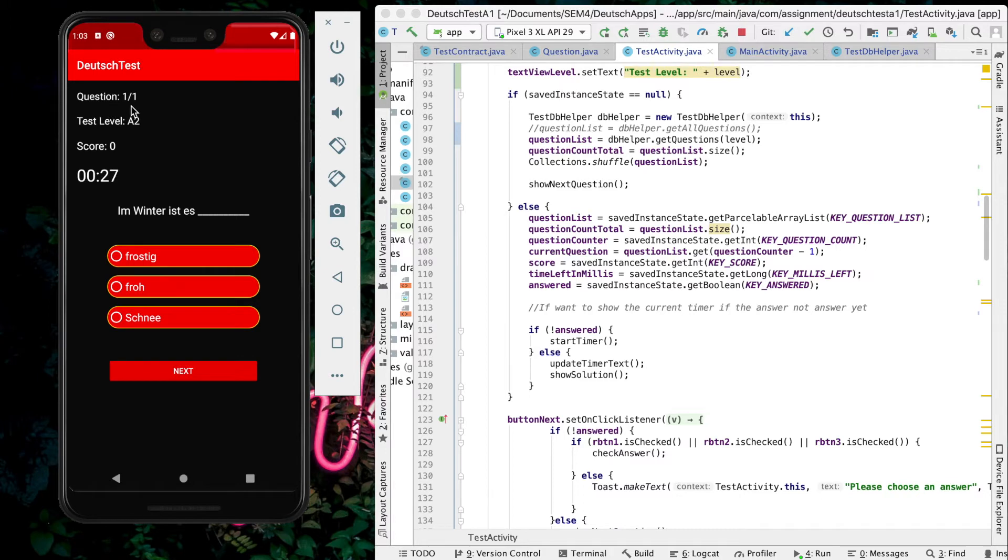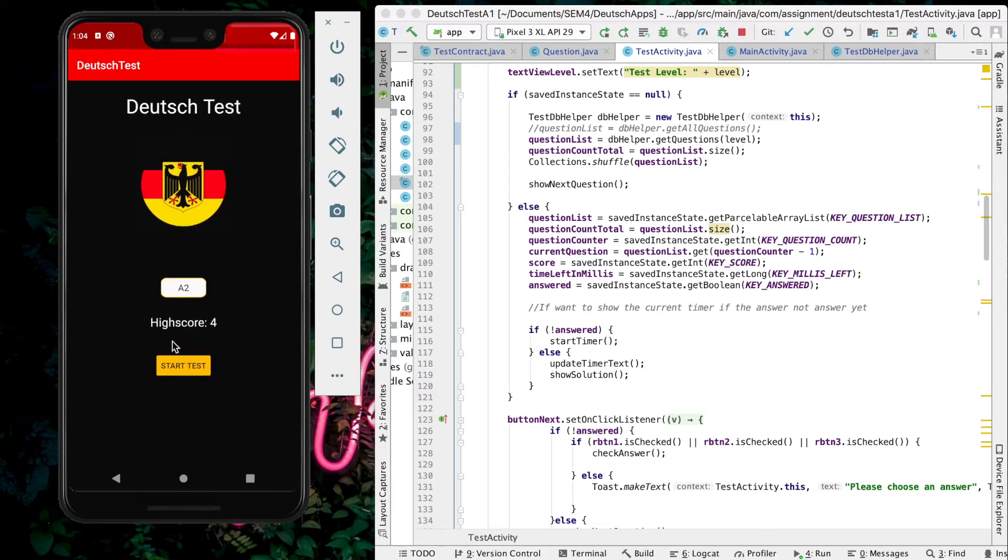For this one, I purposely made only one question, so it's 1 of 1. If you only get one score, it will not update here at the highest score because it's lower than 4.